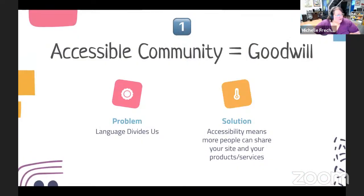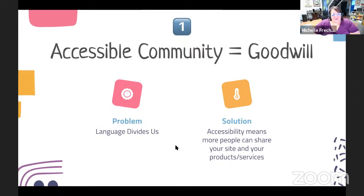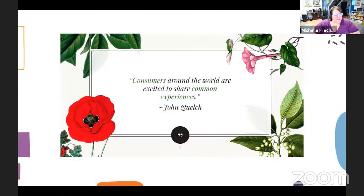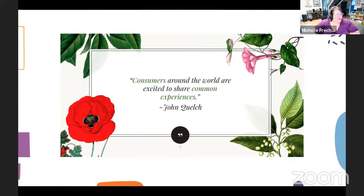Language is very divisional — if you don't speak a language, you automatically feel left out. If you come upon a website in a language you don't understand, you feel left out of that website too. Accessibility means more people can actually use the site you're building. Consumers around the world are excited to share common experiences, and one of the greatest common experiences we have is communication — so if you can communicate with people, you've already overcome that barrier.